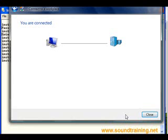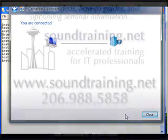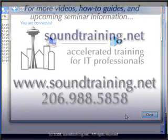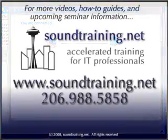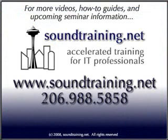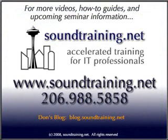Five easy steps for configuring PPTP passthrough or port forwarding on a Cisco router. You can get more free videos, how-to guides, and upcoming seminar information online at www.soundtraining.net. You'll also find my blog at blog.soundtraining.net. For soundtraining.net, I'm Don Crawley. We'll see you in class.